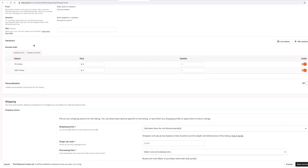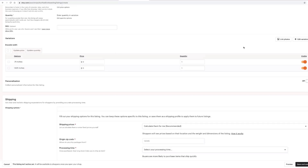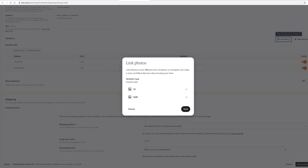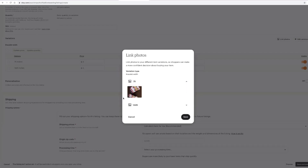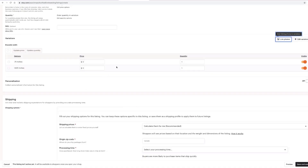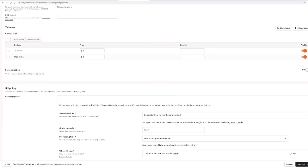They now have a feature where over to the right you can link photos with your items. So if I had a photo of the 0.75 inch narrow cuff, I would link it with that variation. You can also make a variation invisible if you don't want to offer it for a while but want to keep it on the listing. And if you're going to do personalization, like it asks up near the top, here's where you would set that up.